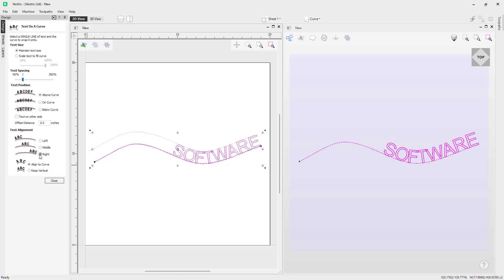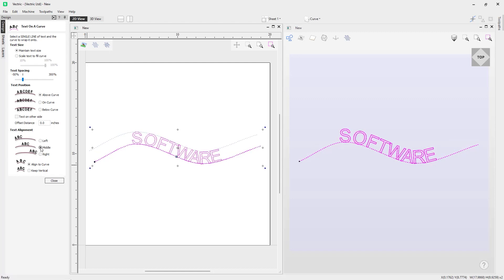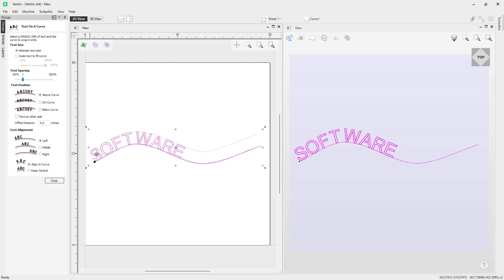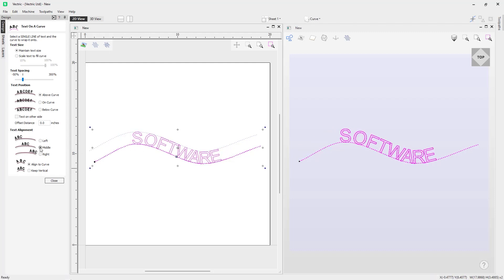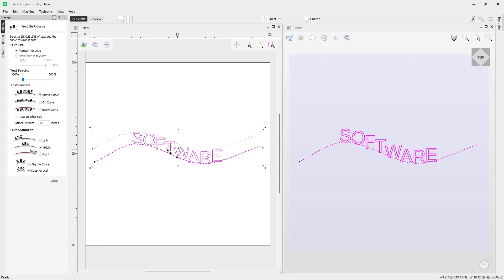We can also alter the text alignment — currently set to the middle, we can set it to left, back to middle, or to the right. There's also a blue handle box that lets us manually move the text into a desired position along the curve. We also have the option to keep characters vertically aligned instead of following the curvature — clicking that makes the text vertical. We'll put that back to 'align to curve'.